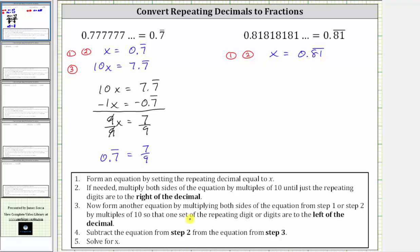Step three, we now form another equation by multiplying both sides of the equation from step one or step two by multiples of 10 so that one set of the repeating digit or digits are now to the left of the decimal. Because the eight and one both repeat, we now need another equation where we have an eight and one to the left of the decimal. To do this, notice how we would have to move the decimal two places to the right,